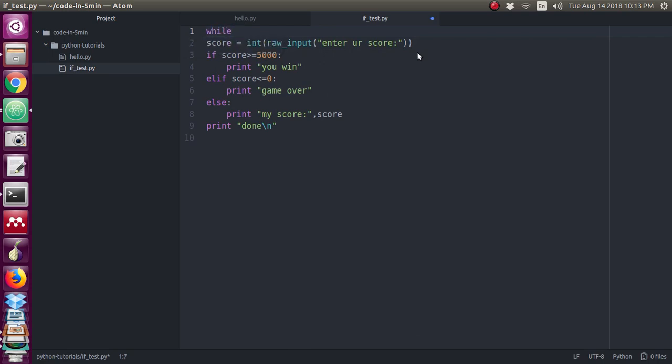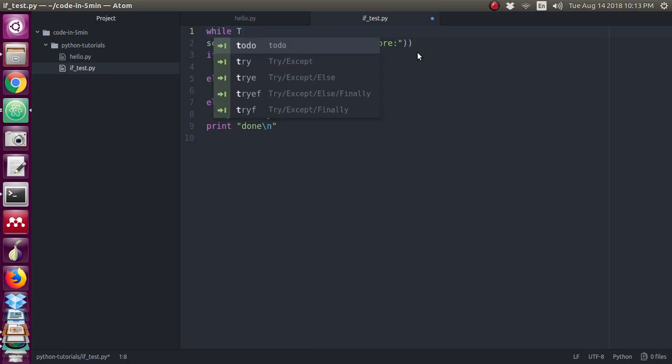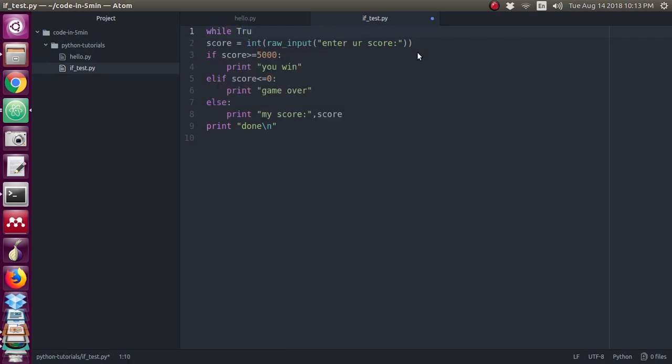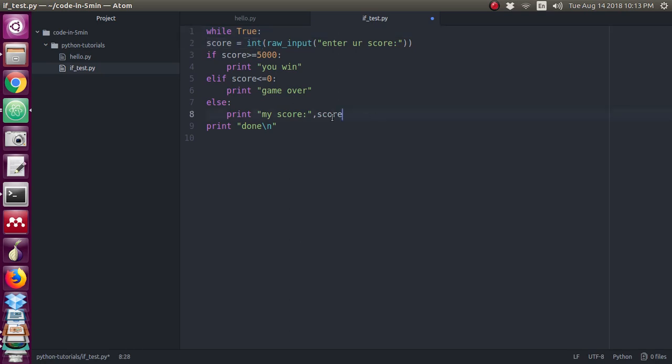I am typing while true. Inside this I have to follow the indent, so all the statements I want to keep with indent. I am just copying and giving the indent.